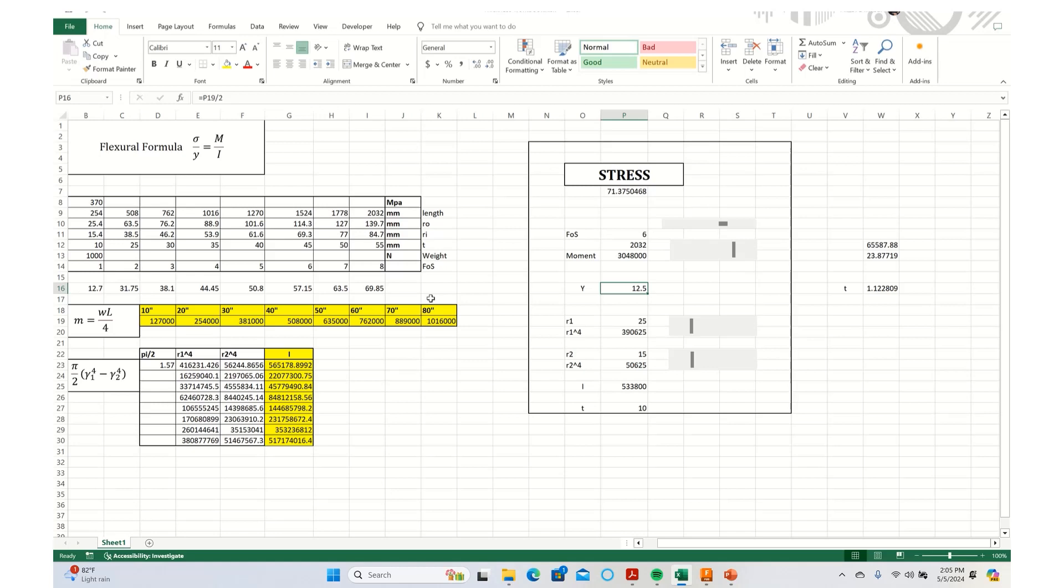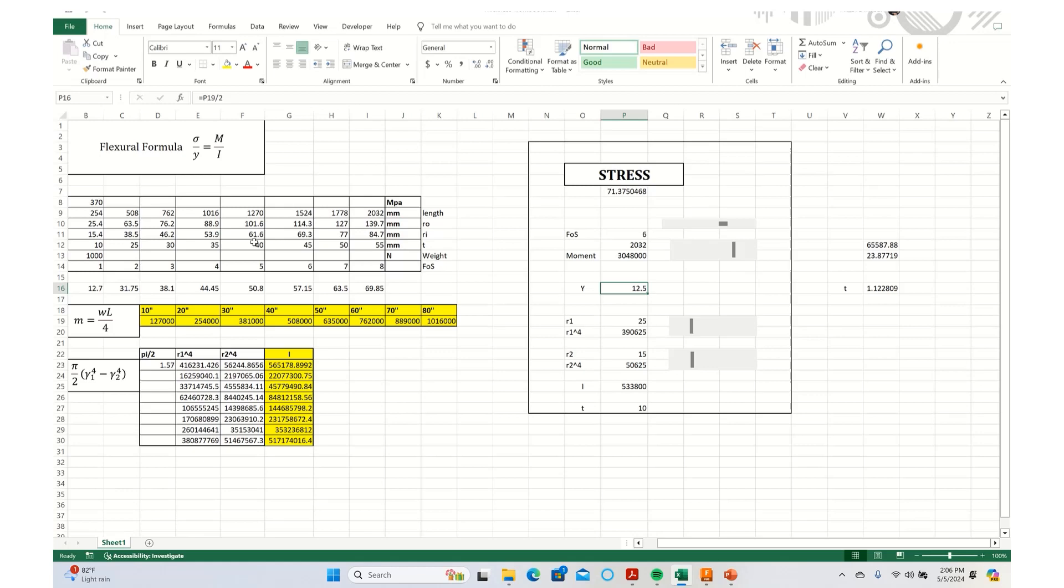As you can see on the top left corner, I have mentioned the flexural formula which is sigma by y equals m by i. So sigma over here, as you all know, is the stress generated in the tubing. y is the distance from the center axis of the tubing to the outside part of that circular tube. m is the moment generated in that particular tube because of whatever load conditions, and i is the moment of inertia. So here I have multiple values for 10 inches, 20 inches, factor of safety and weight and everything. So for now we can just ignore this one.